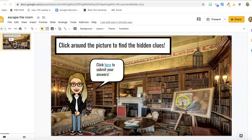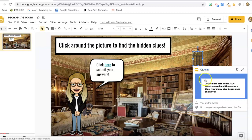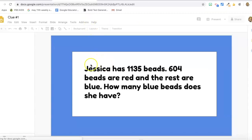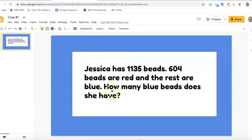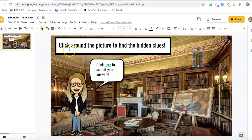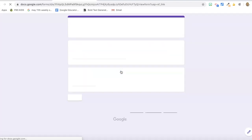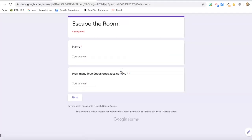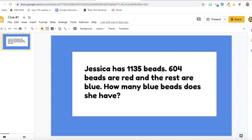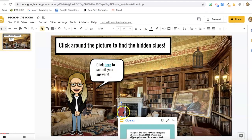There are some hidden pictures around this room that you have to click to find. When I click on this picture there's nothing, but up here on this birdcage I get my first clue. I do this math problem, then go back to the slide and click here to go to the Google Form to submit my response. I put in my answer, and the second question doesn't unlock until I get this one right.